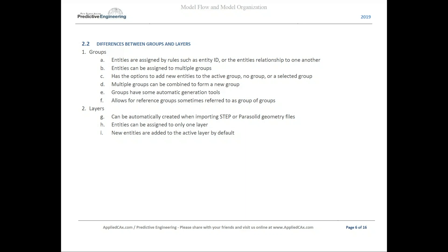As opposed to groups, entities can only be assigned to one layer — that's where it lives. Additionally, new entities can only be added to the active layer, and we'll show you that in a moment.